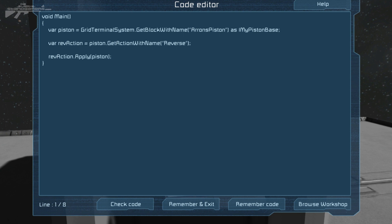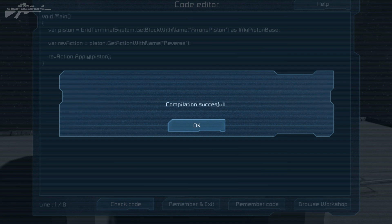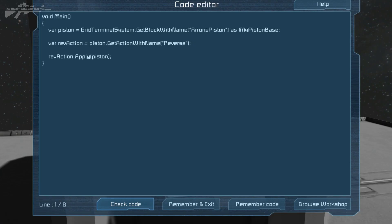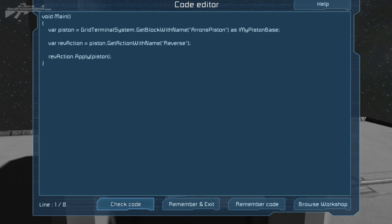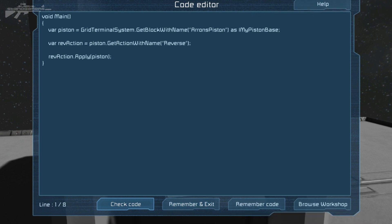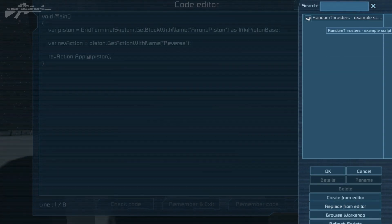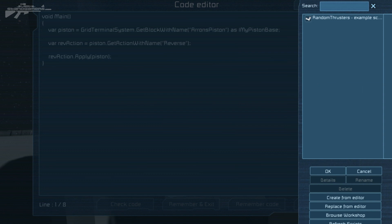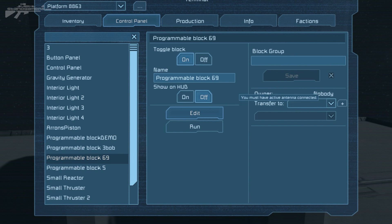We've also got 'Check Code,' which will check and make sure it's all compiled successfully — if there's an error it'll tell you. Then you've got 'Remember and Exit,' which saves your code, and 'Remember Code,' which saves without exiting the window. Then there's 'Browse Workshop,' and you can see I've got some random thrusters there which I'll explain a little bit later.